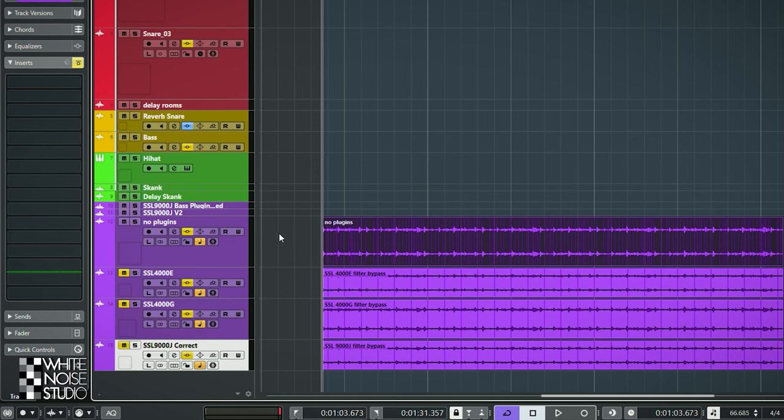I found out that the input filters on all of these plugins change the phase. The 4000E and the 4000G by default have their filters enabled and the 9000J doesn't, so this caused a difference when comparing them and I turned them off on all of them. I have one comparison left — all plugins with the filters disabled in comparison to the original file. Let's check it out with the filters disabled.